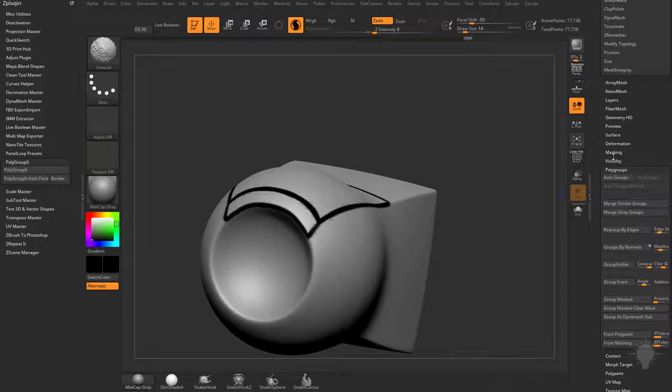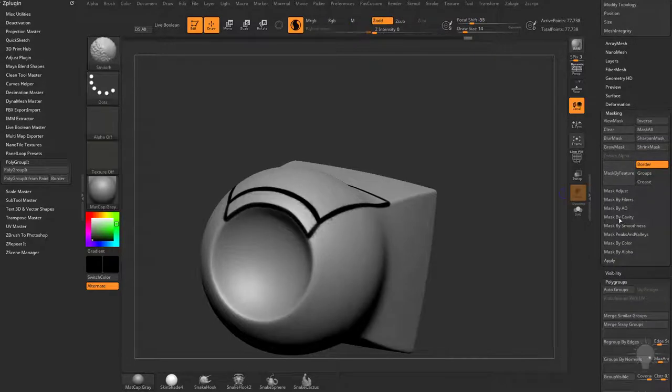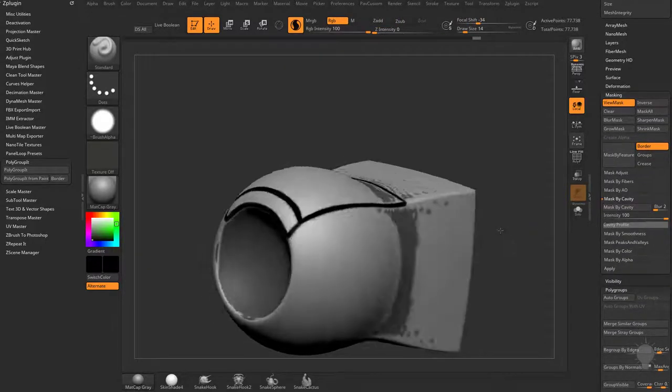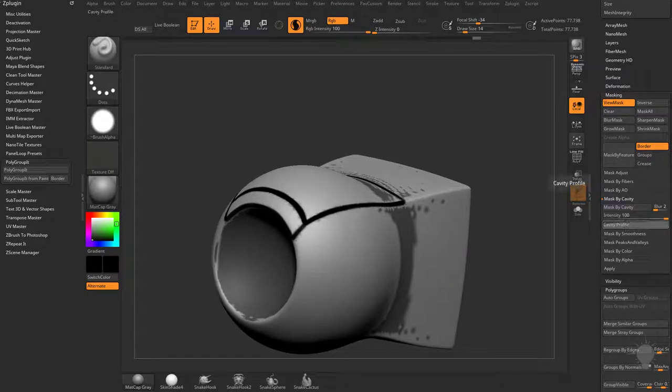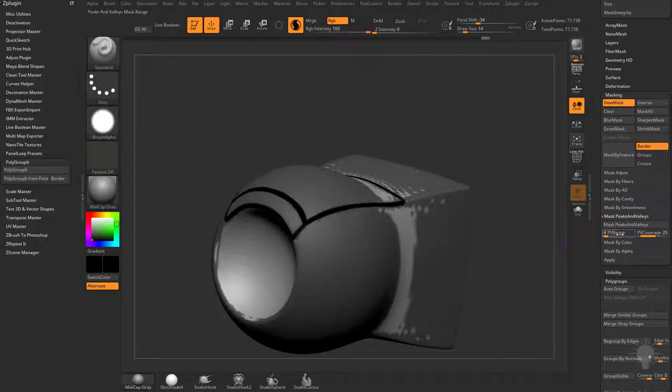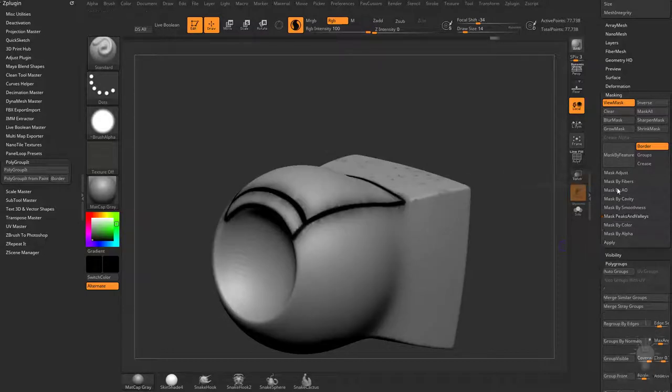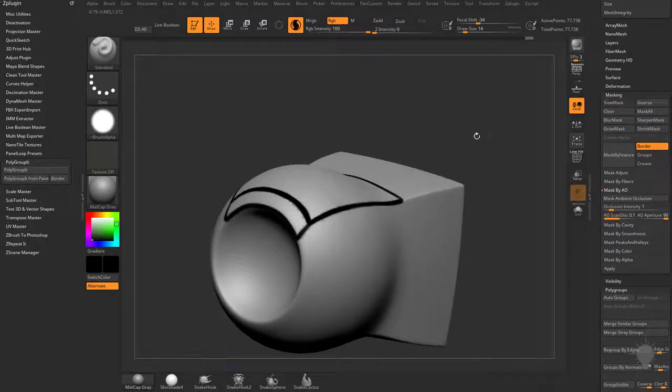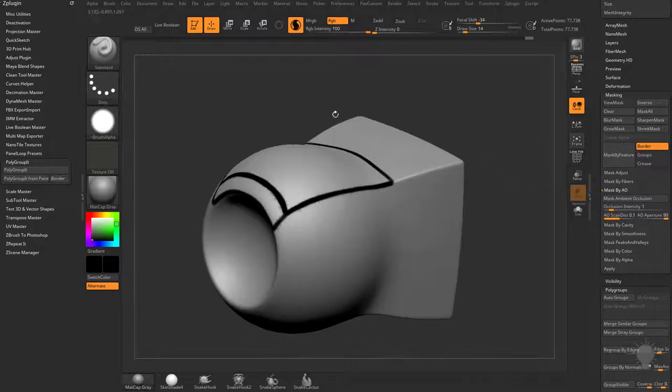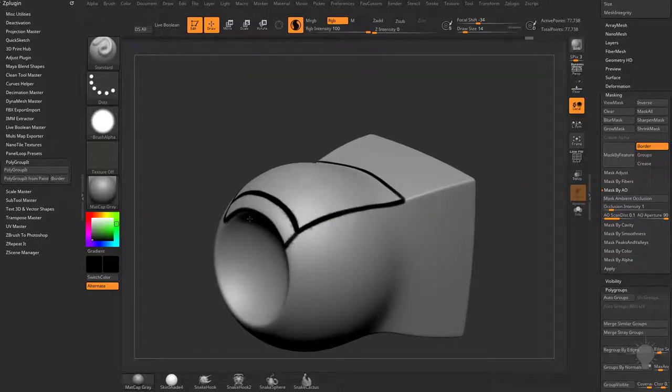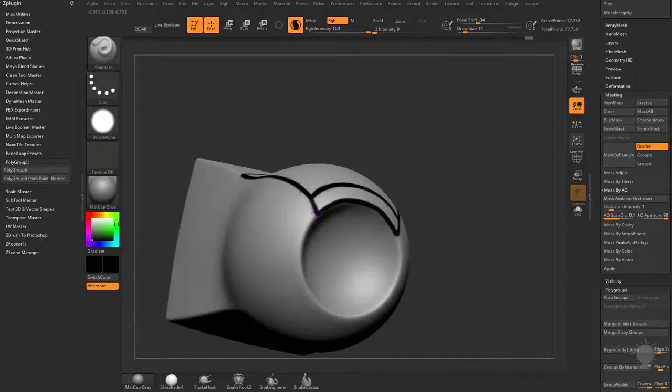You can go to your masking menu and try doing mask by cavity to mask out the cavity areas, then invert that and fill this with a black color. You can also try mask by peaks and valleys, mask by AO. Depending on the topology of your mesh, you might be able to use that to narrow down your masking, then do a color fill object. Or you can just continue like what we're doing.